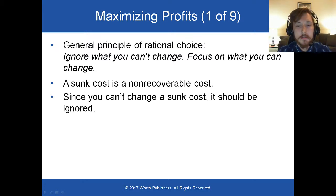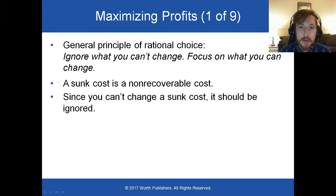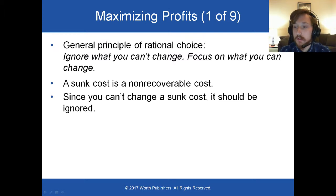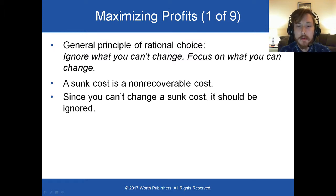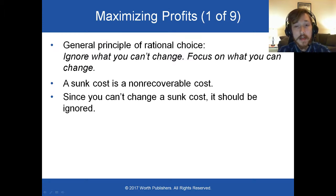Here's a heuristic: ignore sunk costs. A sunk cost is what happens when you go into a movie theater and you realize the movie's terrible. You've already paid $15 to buy that ticket, so you sit around and bear through the awful movie because you already paid for it. That is called the sunk cost fallacy.